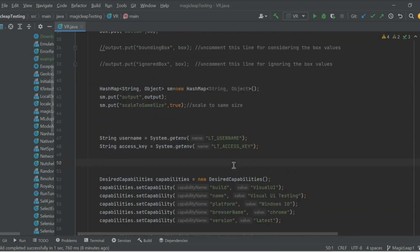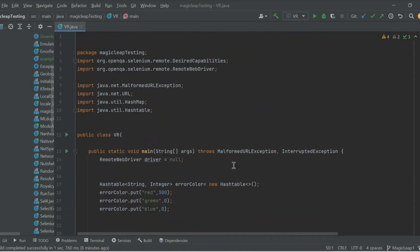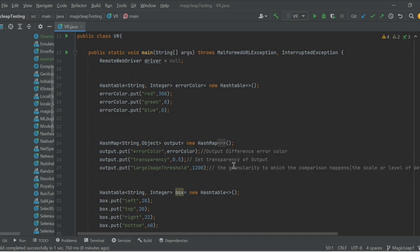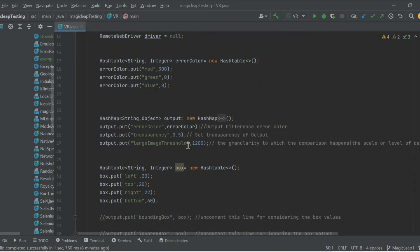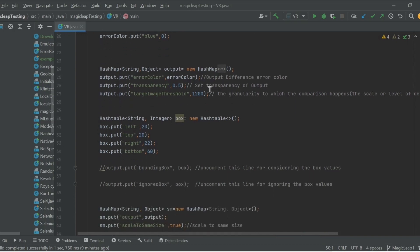What makes this visual regression 'smart' are some of the Smart UI options that LambdaTest provides. These options are configurable from both the code level and the UI level. The first one is the error color — whenever two screenshots are compared, the difference is highlighted, and using an RGB combination you can decide that highlight color. For example, if the screenshots being compared are blue in color, it makes more sense to highlight the difference in green or red.